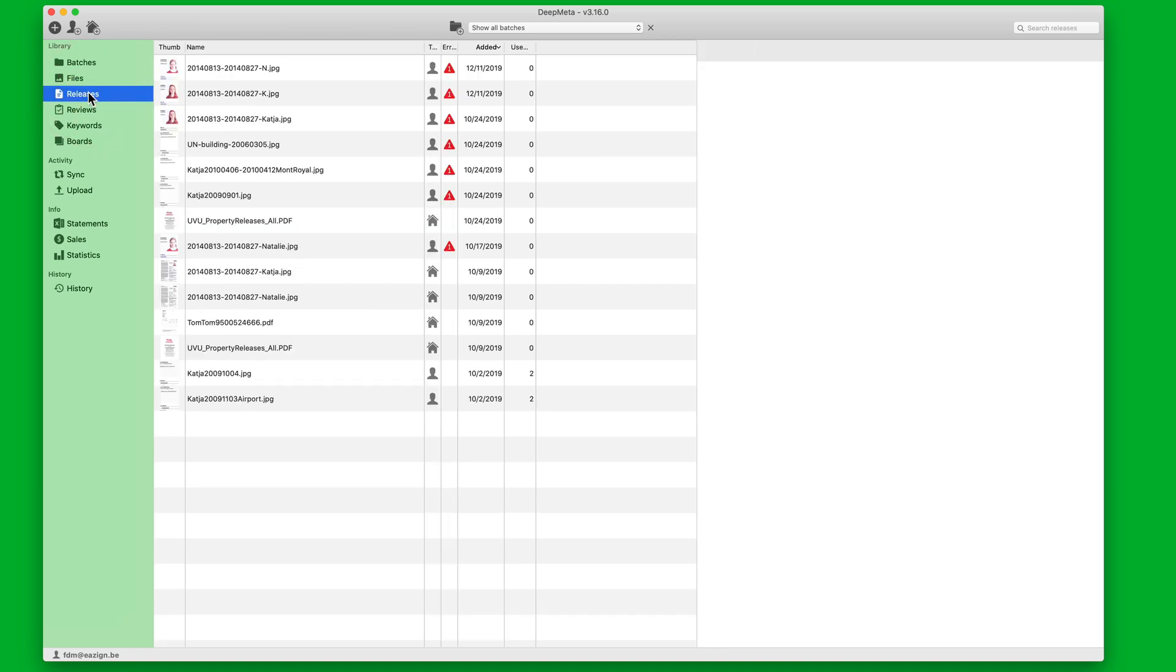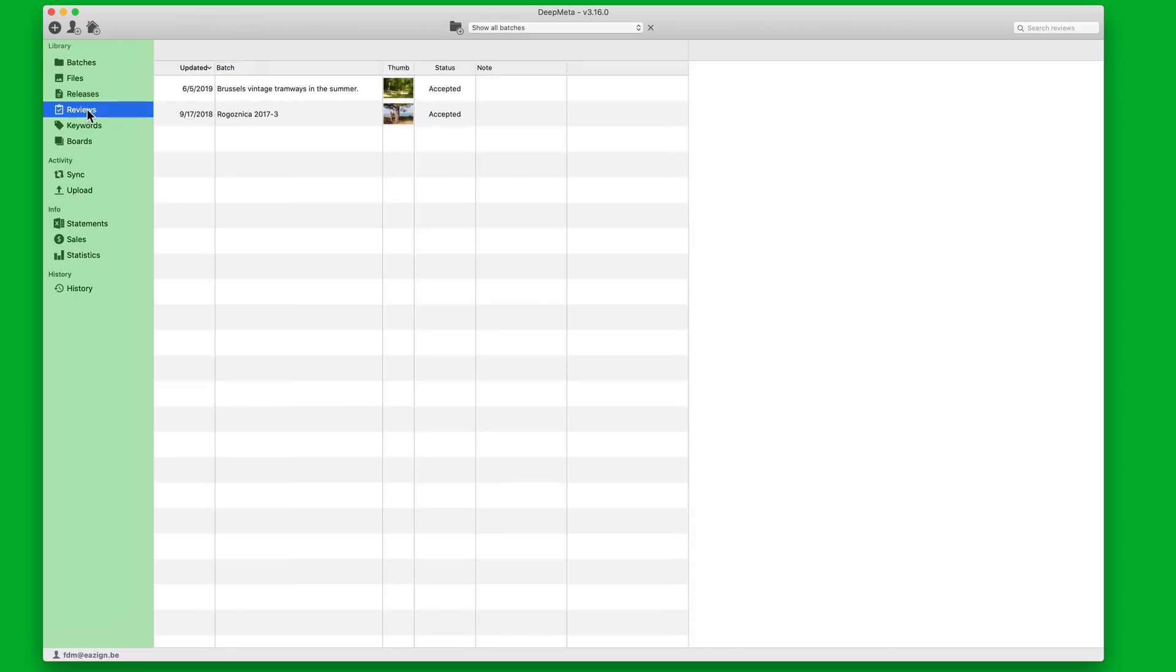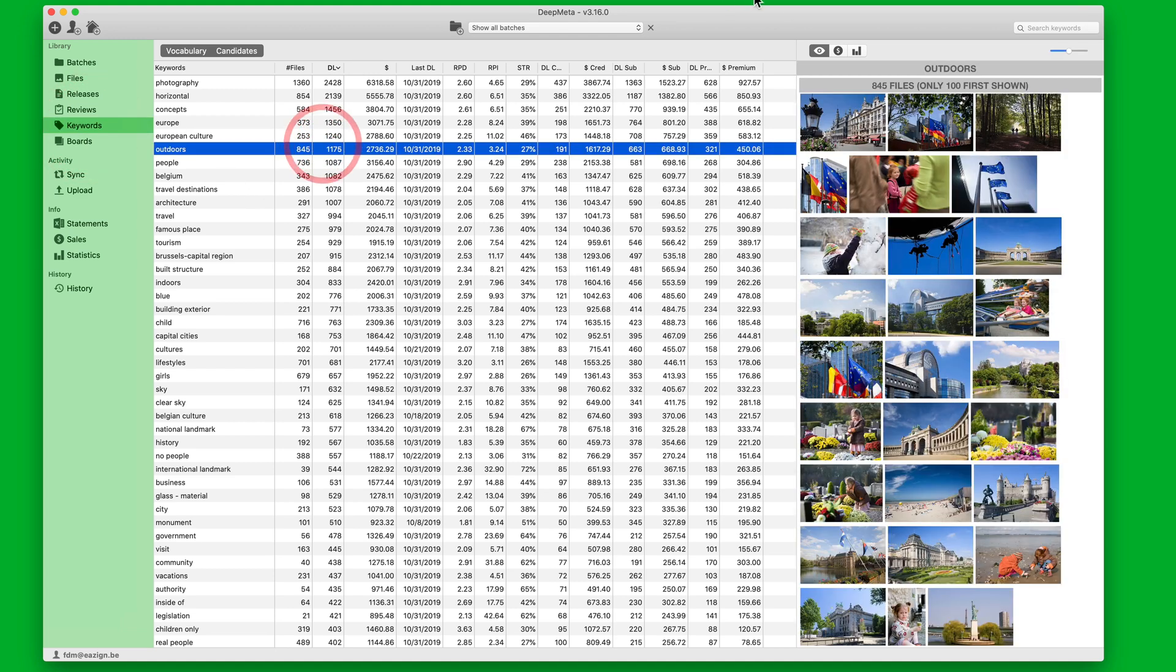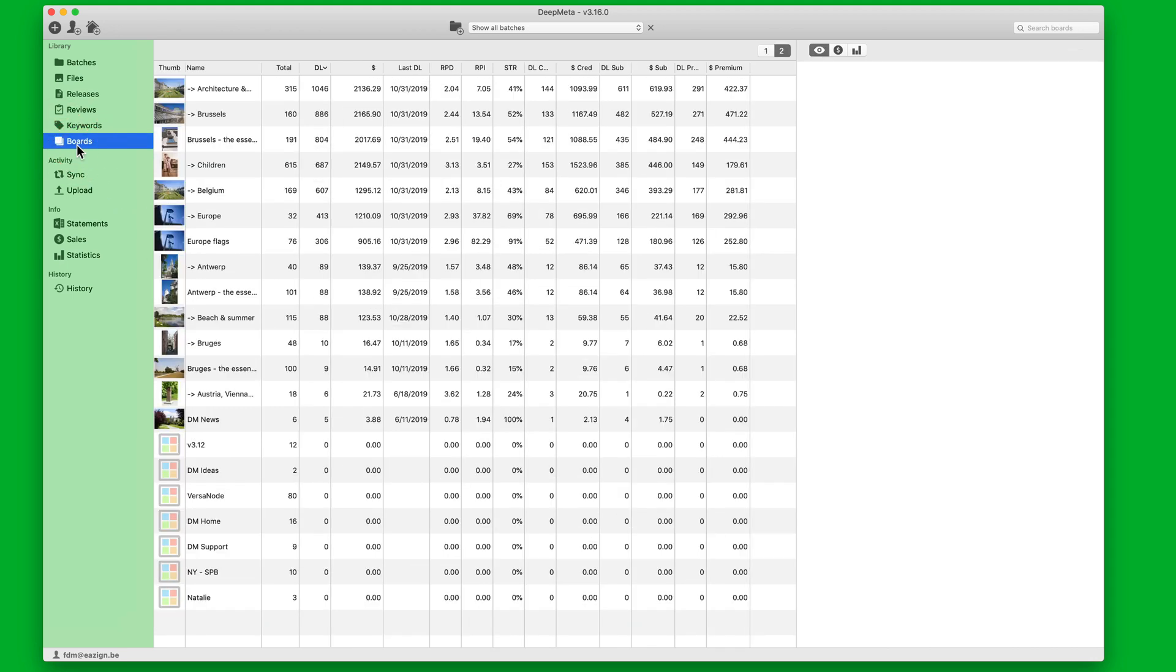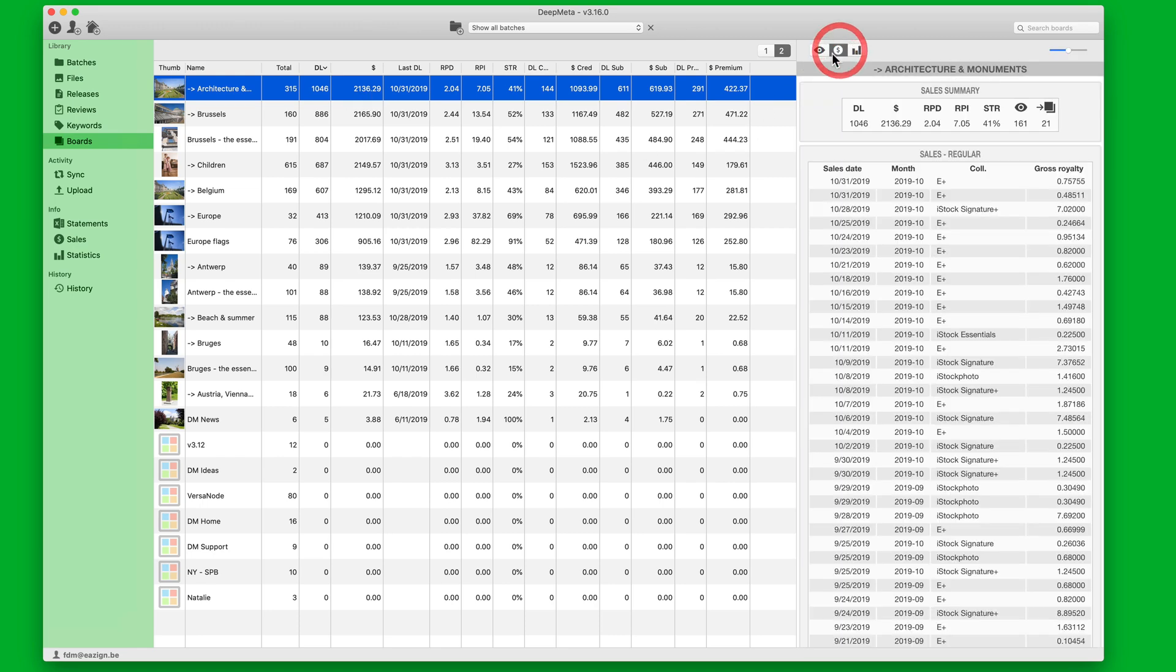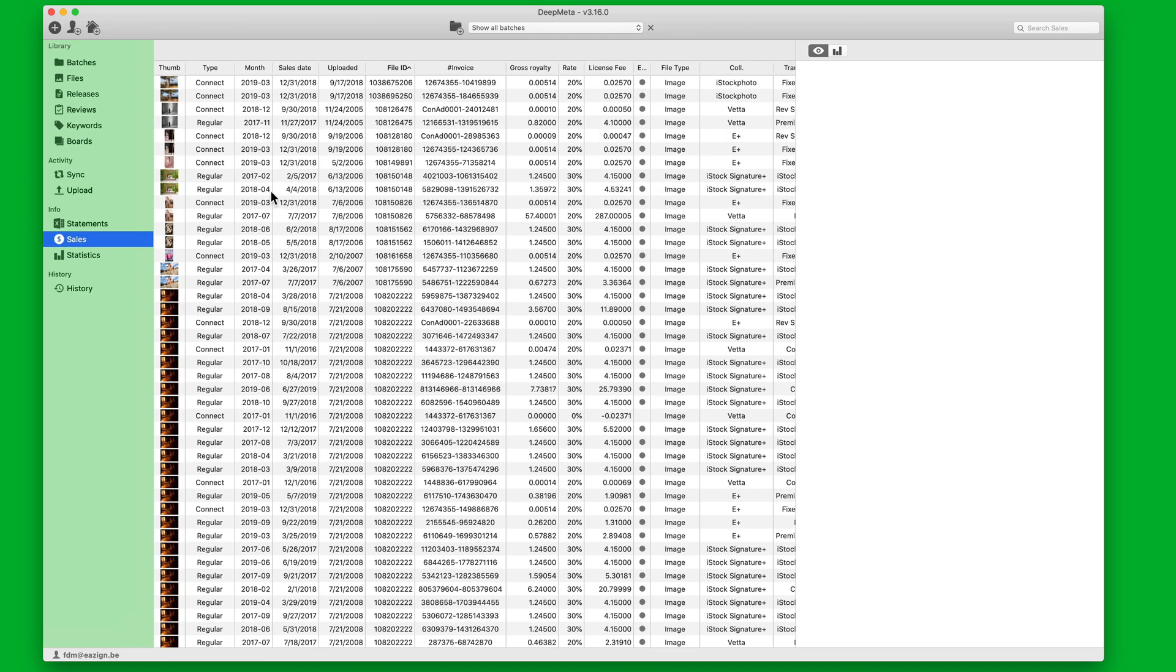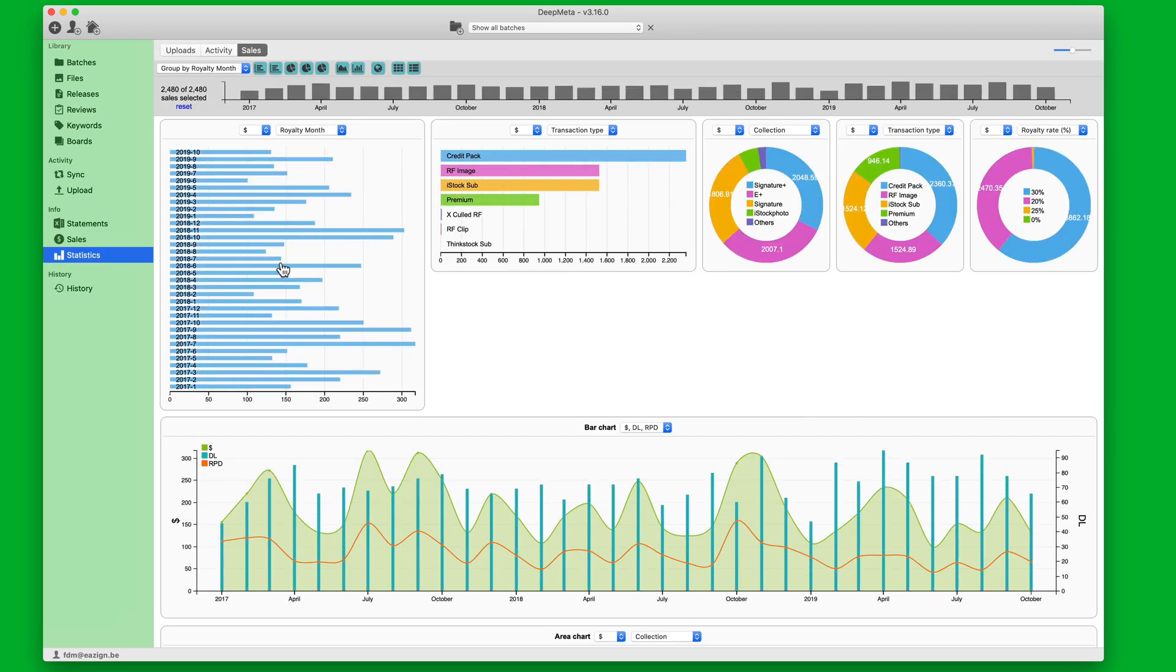You can locally manage your model and property releases in DeepMeta. You can check out the latest reviews for your submissions. You can view the keywords used in the images of your portfolio and verify the statistics for them. If you've created boards on the iStock Photo website or the GetImages site, you can pull in that information as well and view statistics for those. You can pull in your royalty statements, check out individual sales, or have a graphical representation of all your sales data in DeepMeta.